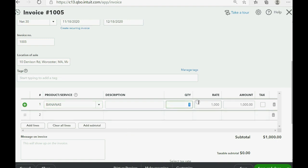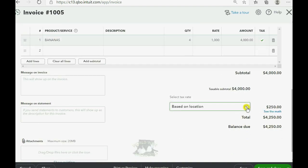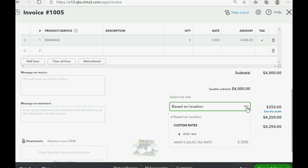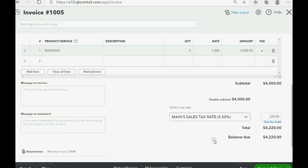Now it is taxable. So we do have to click the check mark, but we have to choose the particular tax rate. It's not based on our original location. It's based on the main sales tax rate.